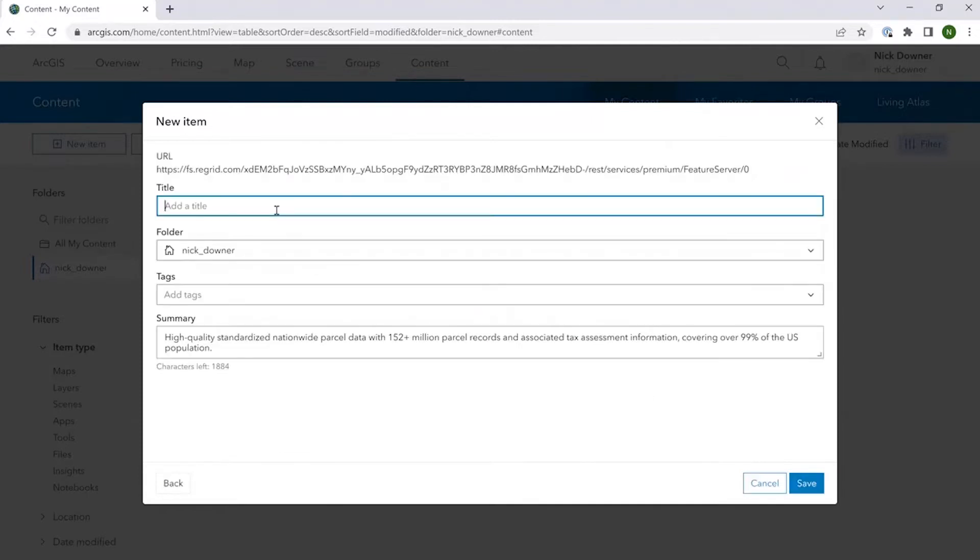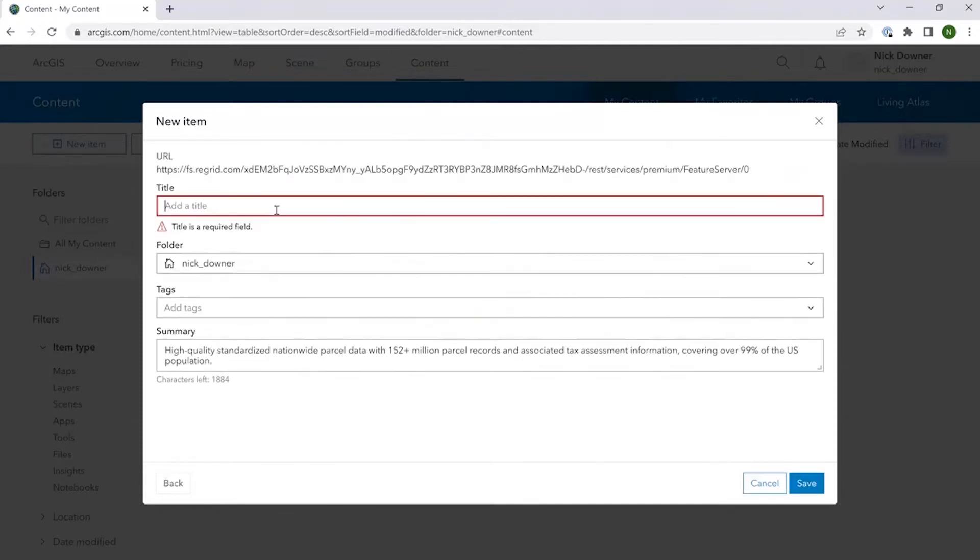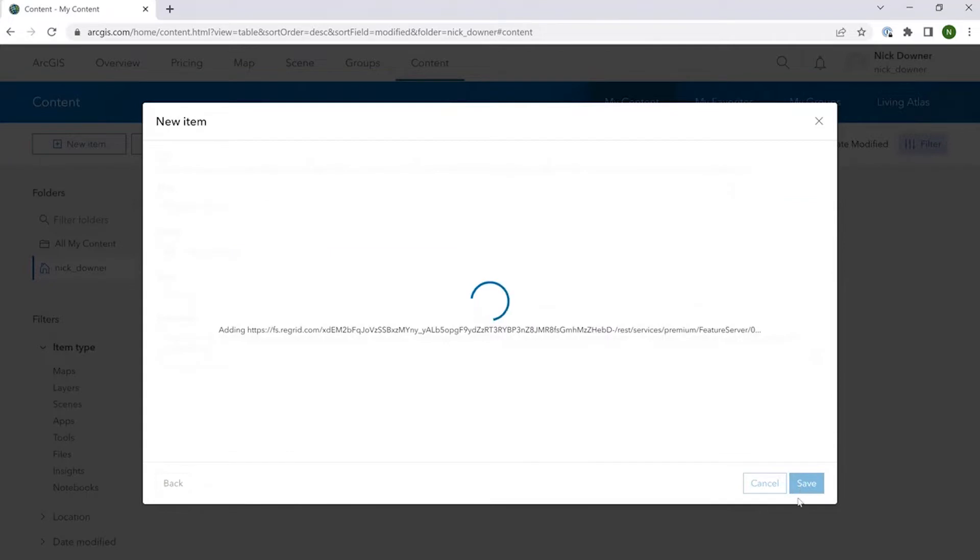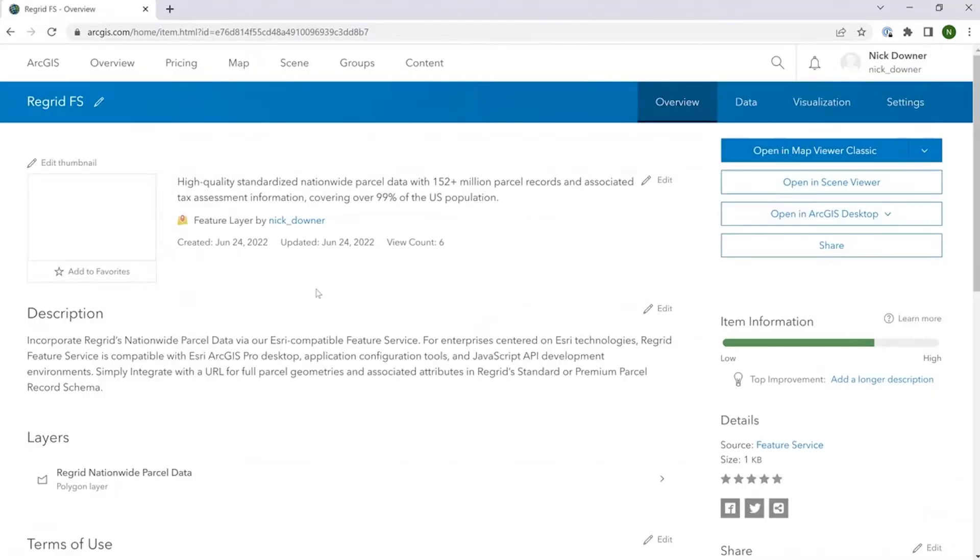You'll be prompted to set a title for the thing. Here I'm just going to call it ReGrid feature service demo. Hit save. And once that goes through, you can see that it has been added to your ArcGIS Online account.